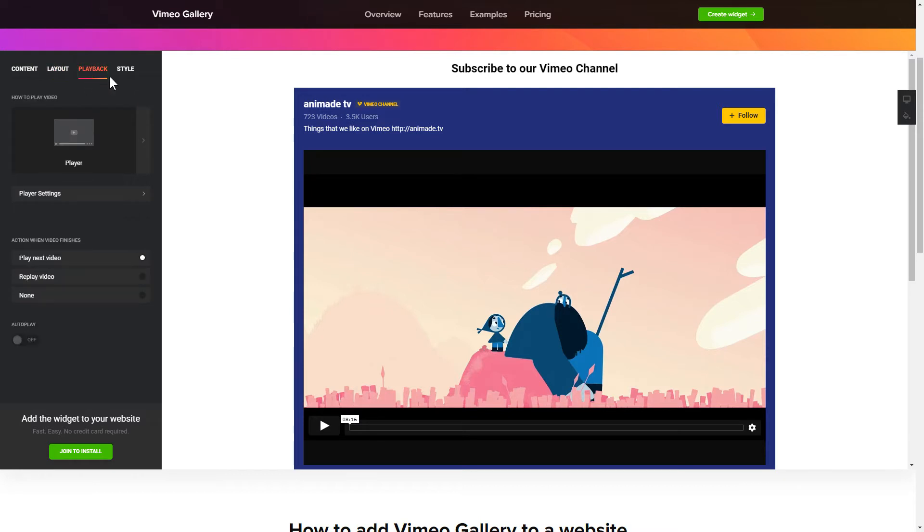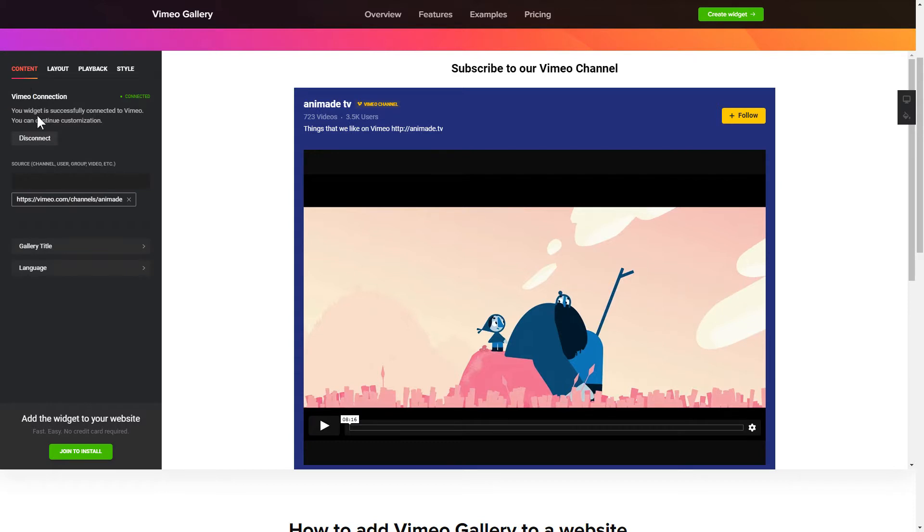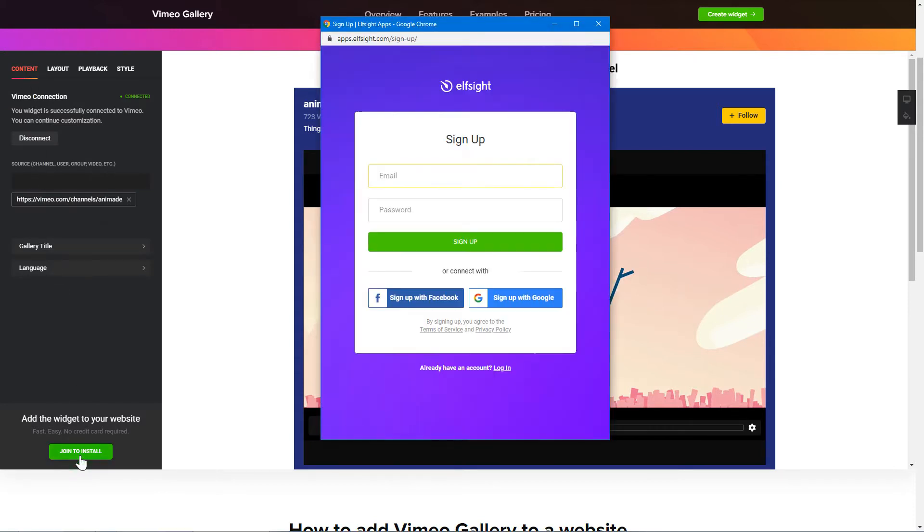That's it! Your widget is ready! Also, you can check other settings to adjust layout, size, colors and fonts. Click Join to install to add the widget to your website.